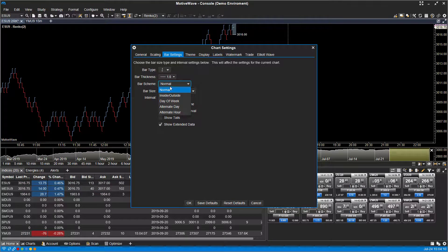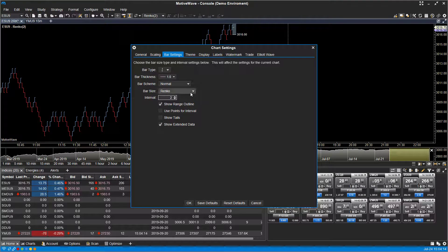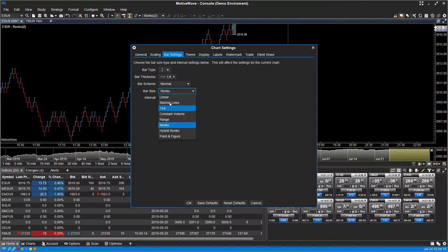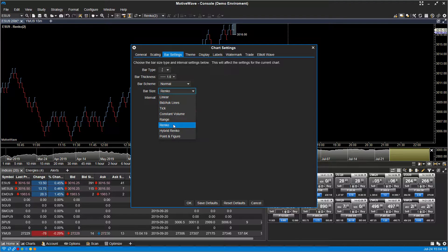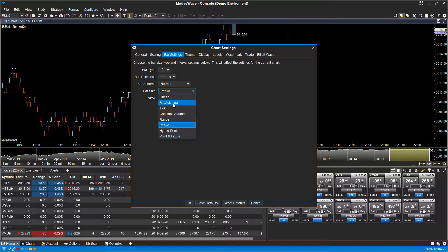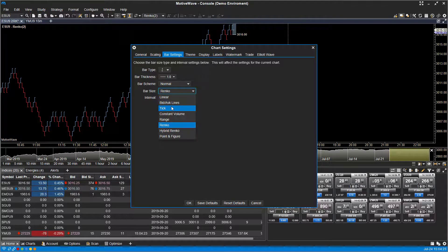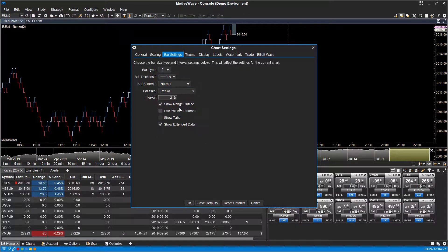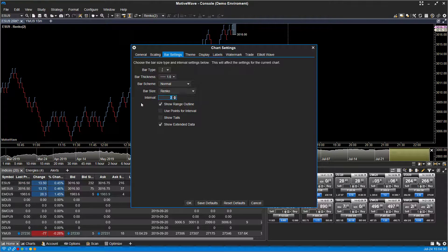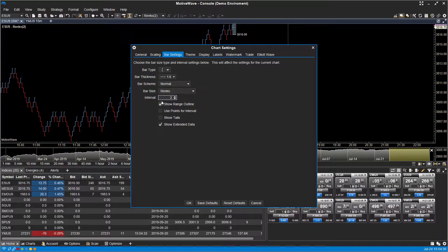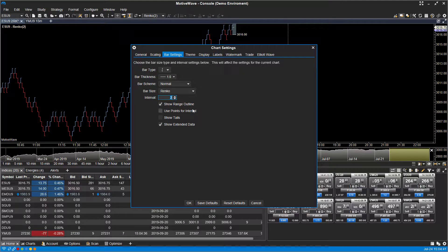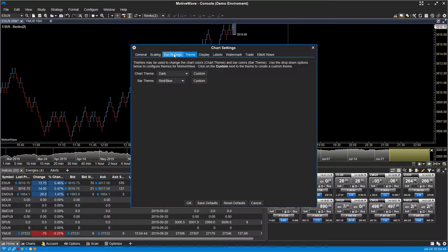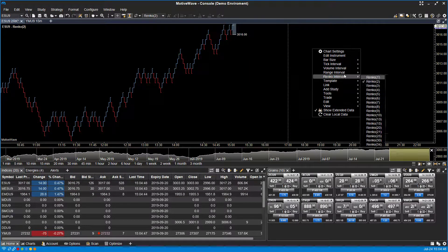You can change the scheme to normal, inside, outside, day of the week, alternate day, alternate hour. You have your sizes here, so we were working off Renko. If you wanted to change it to tick or bid-and-ask prices and linear volume, you can do so here. You have the interval in which your bar size or type is working off, and we have our interval at two. There are a couple customization options below that.